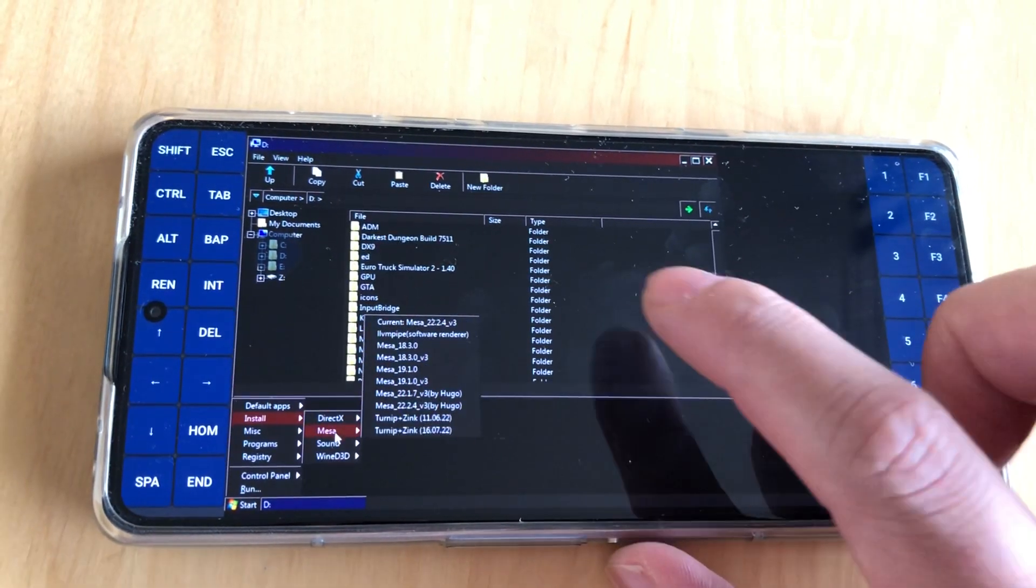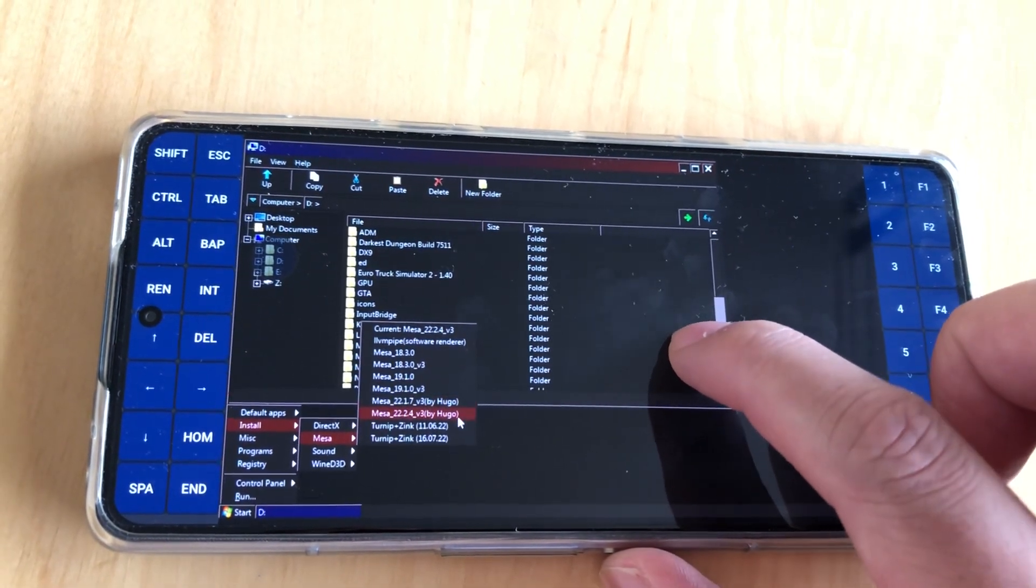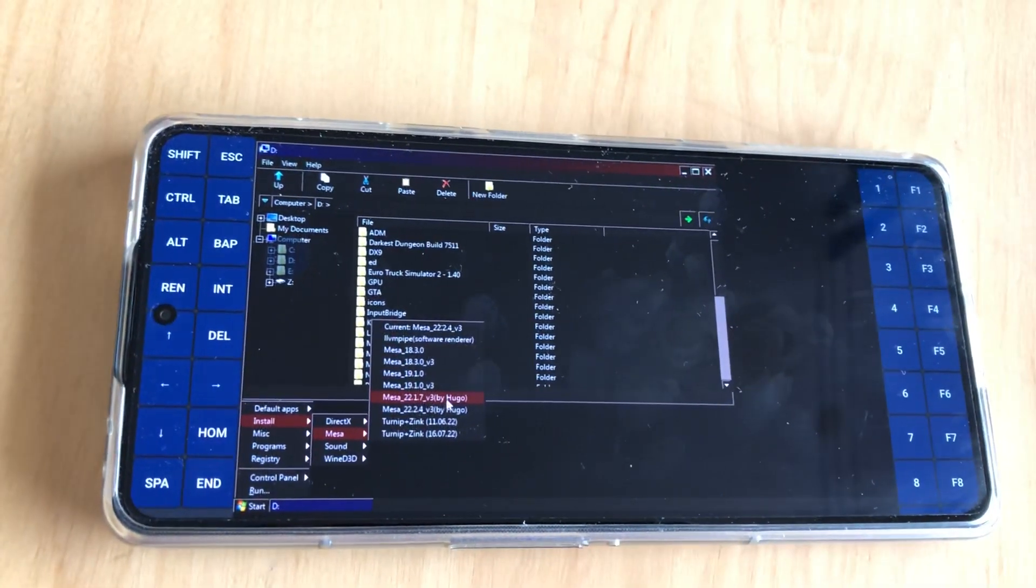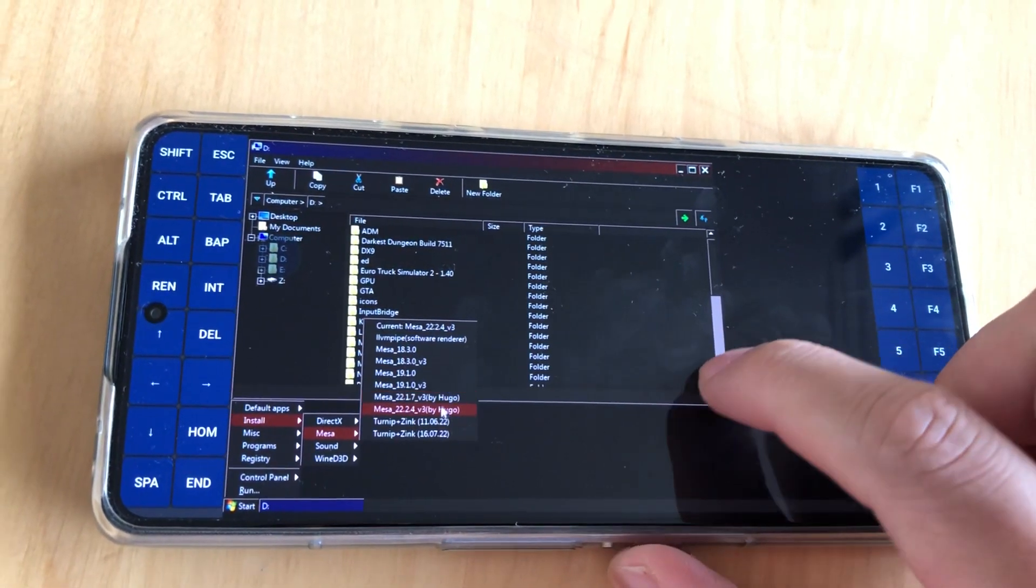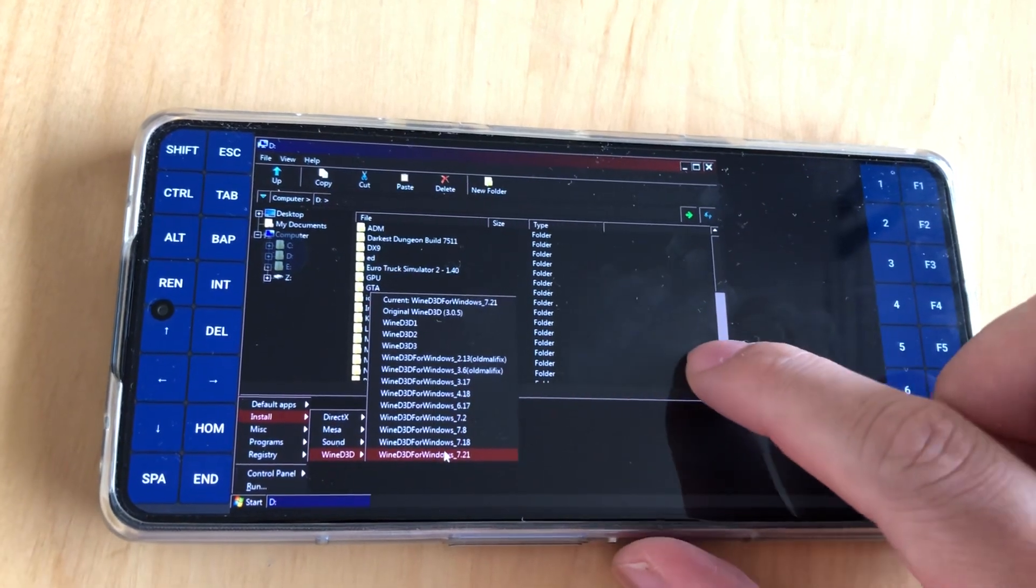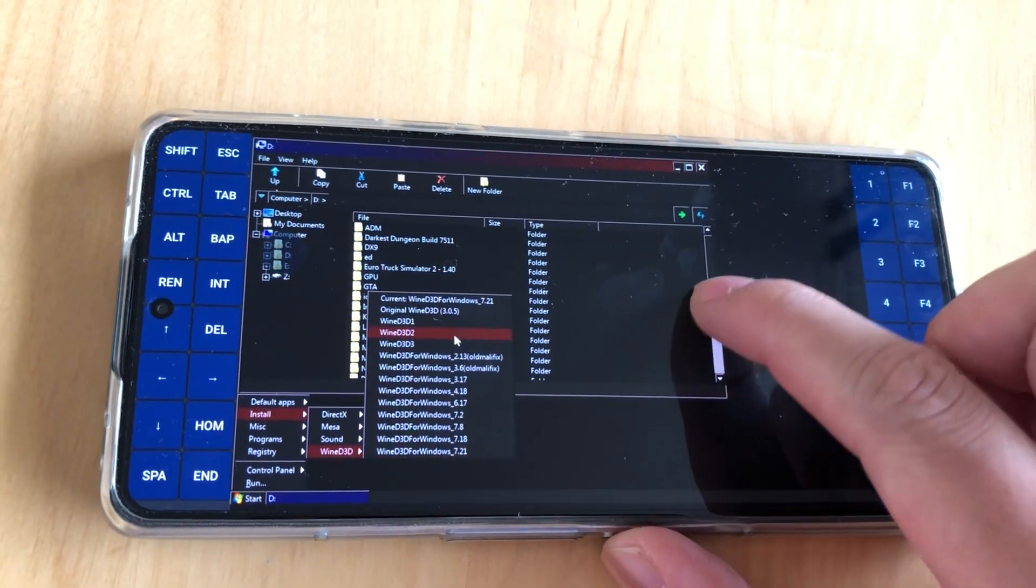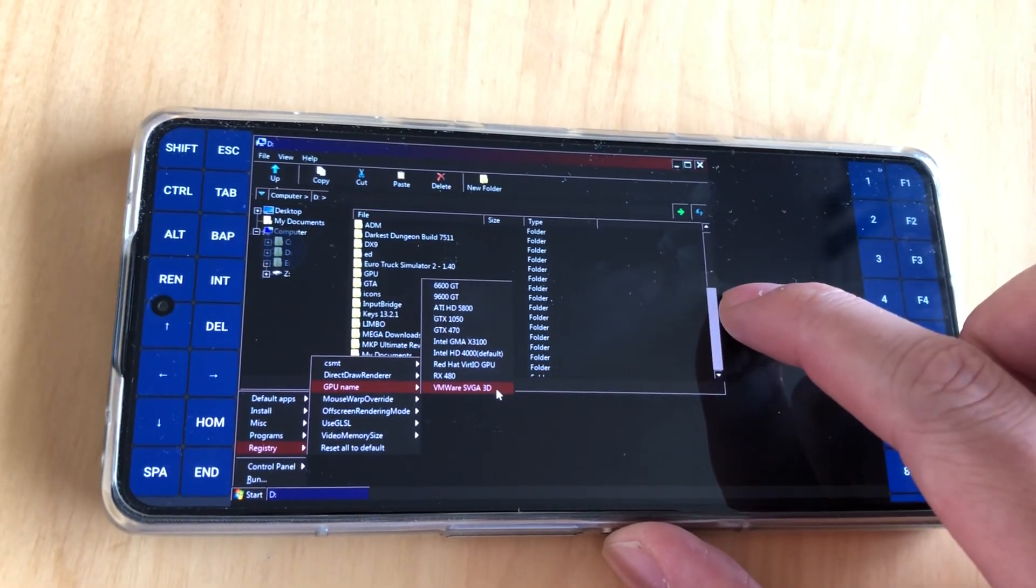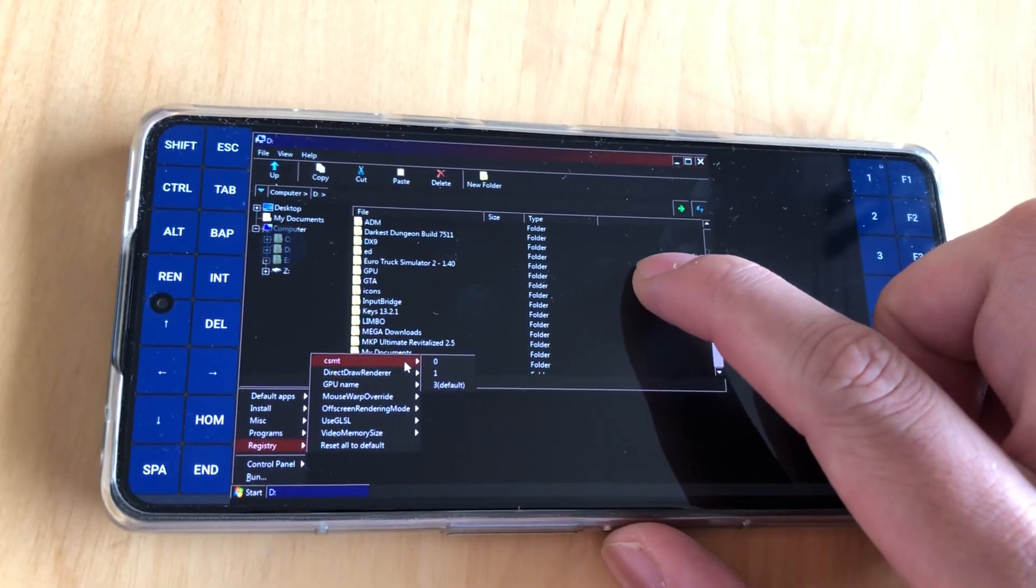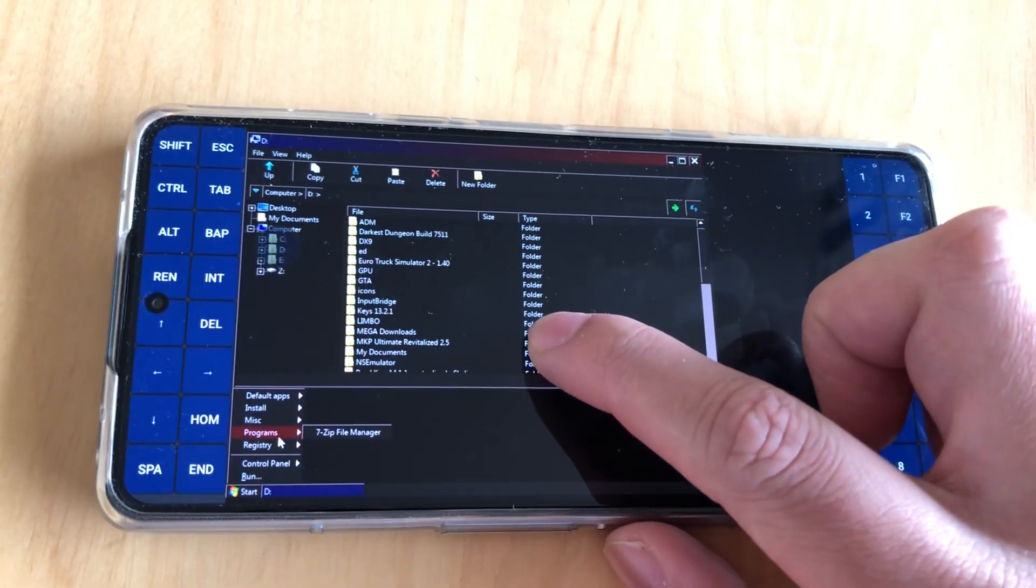That's the new Mesa versions. It's here 22 version, version 3 by Hugo. I need more testing. I don't know what's fixed or what's better. I think there are some graphic issues fixed and some new Wine D3D 7.18 and 7.21. The rest, I think there's some new GPU names you can use, and the rest is like before.